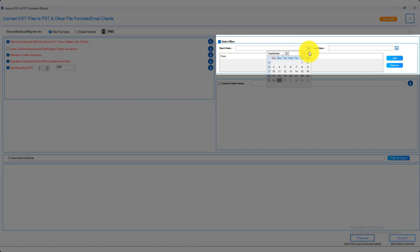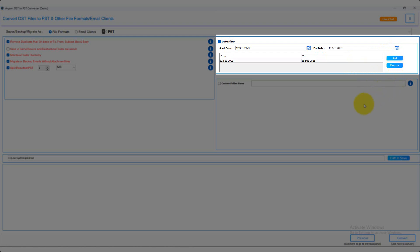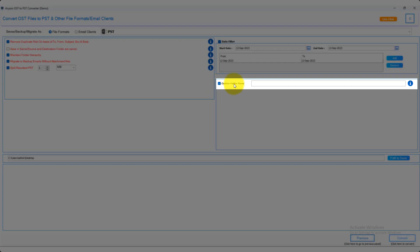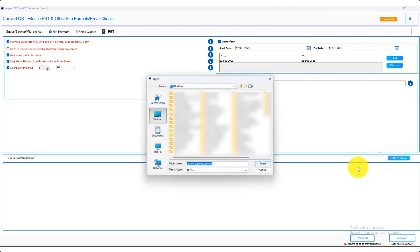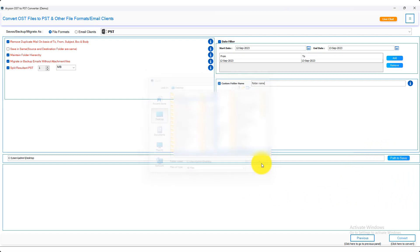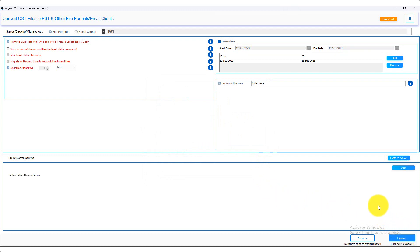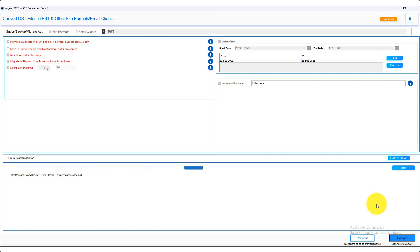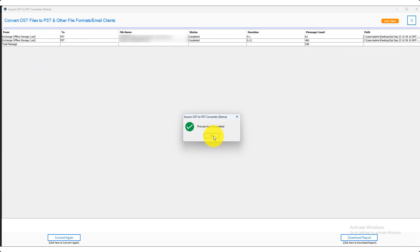For date filter options, to convert OST mailboxes according to a date range, select the start date and end date and click on the add button. Click the custom folder name option and add the folder name where you want to save. Click on the path to save option and set the destination path. Now click on the convert button and the conversion process will start. After a few minutes the OST to PST conversion process will be done, then click OK.